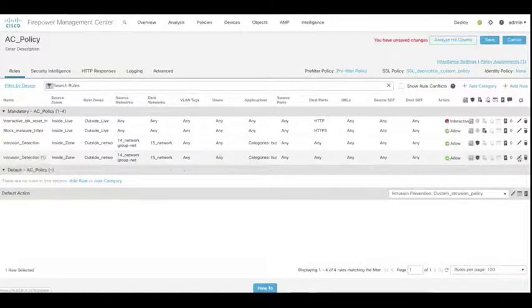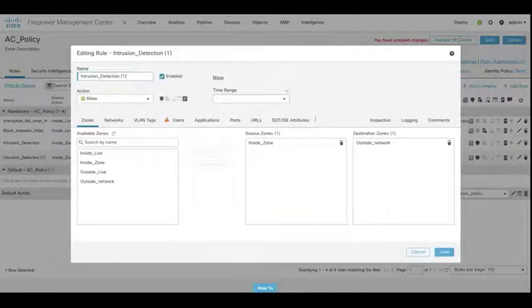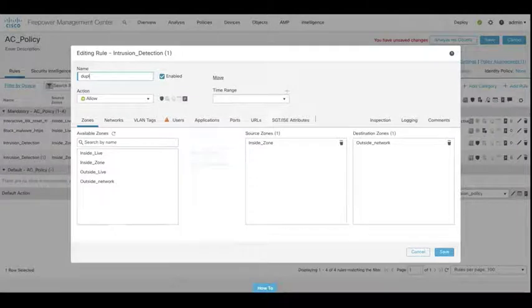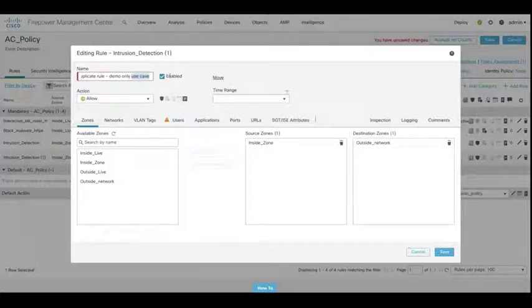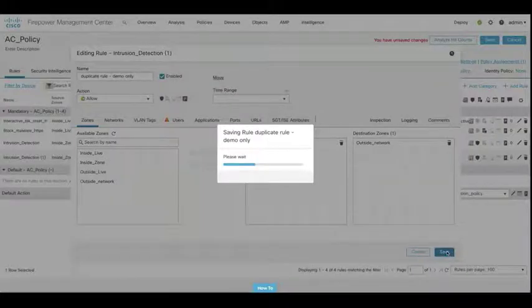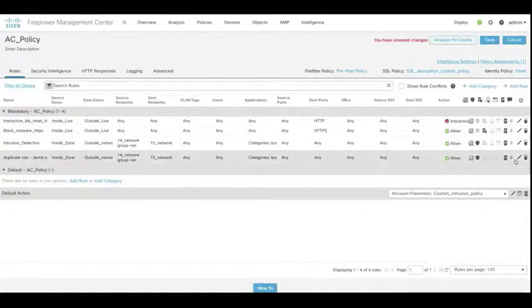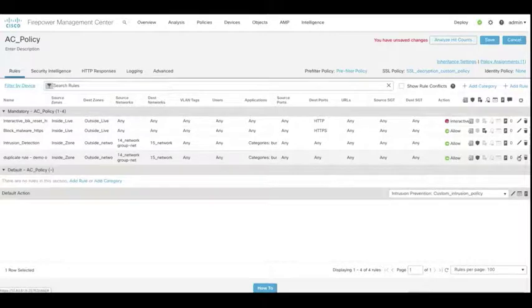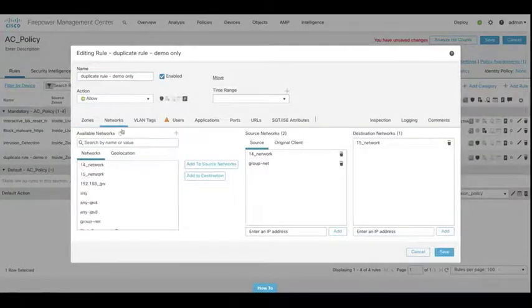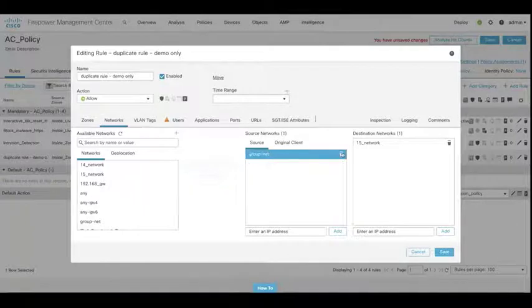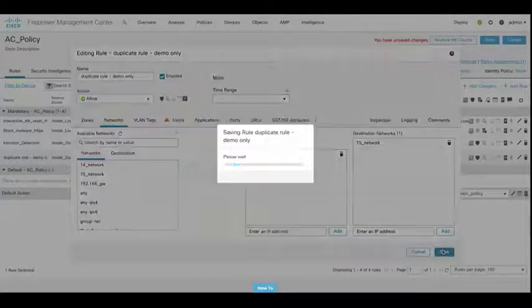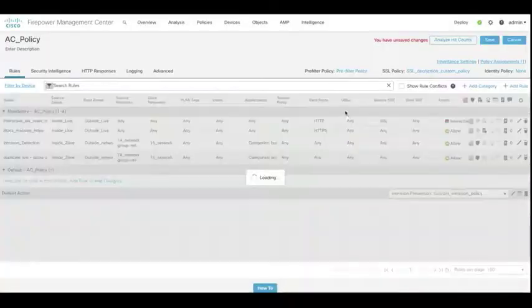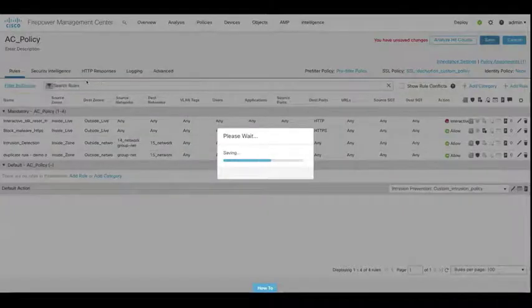So now what we're going to do is we're going to edit this rule. And you can see that we've actually got a duplicate rule. So we've copied and pasted that. If we make a change here now and modify the name. Let's put in this duplicate rule for this particular demo. Hit save. Save the policy. And let's just delete that source from there. So now we've got a different source and destination. Let's save that policy again.